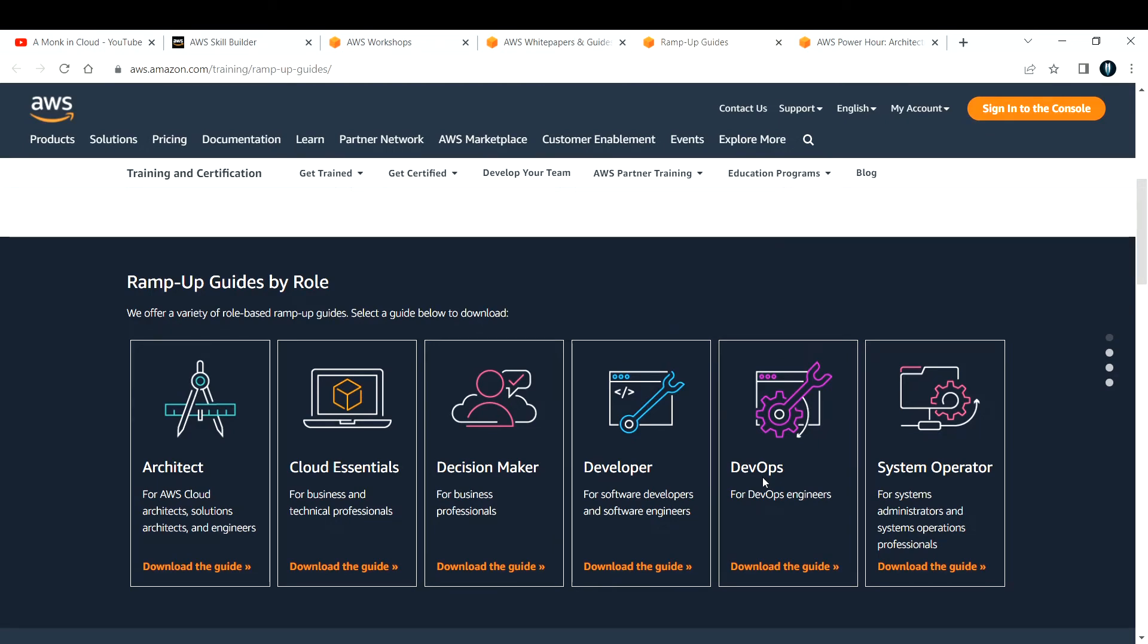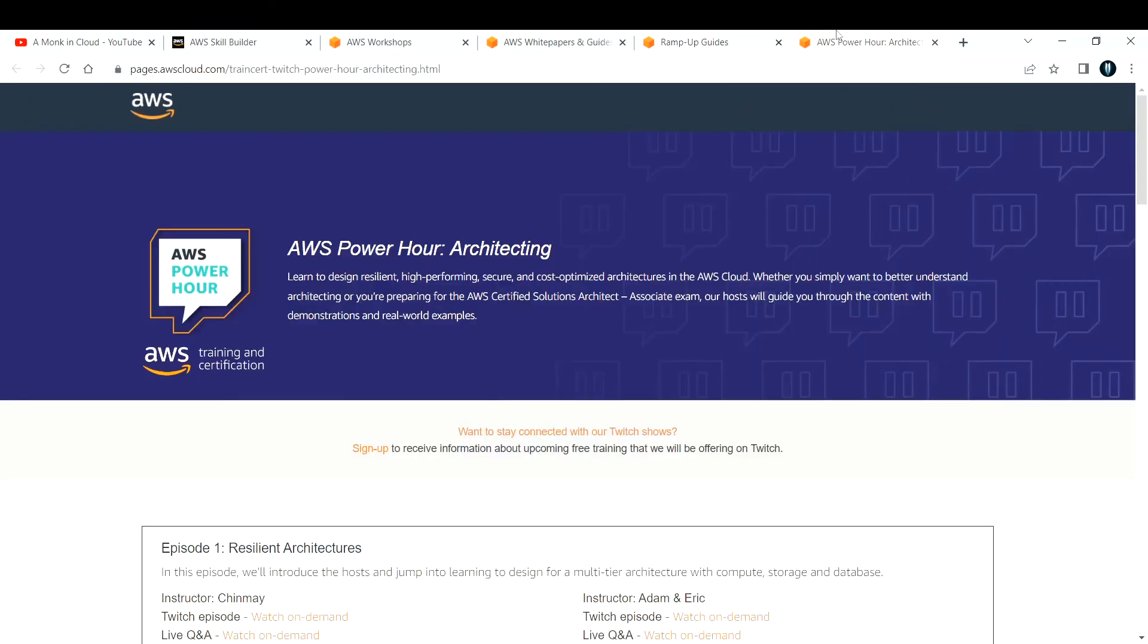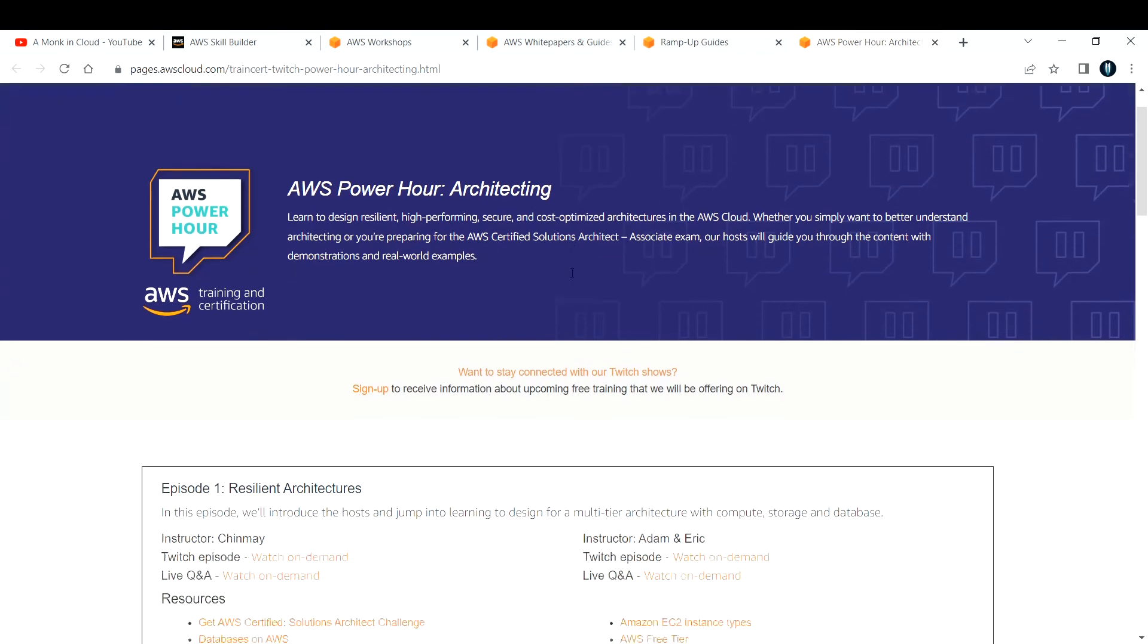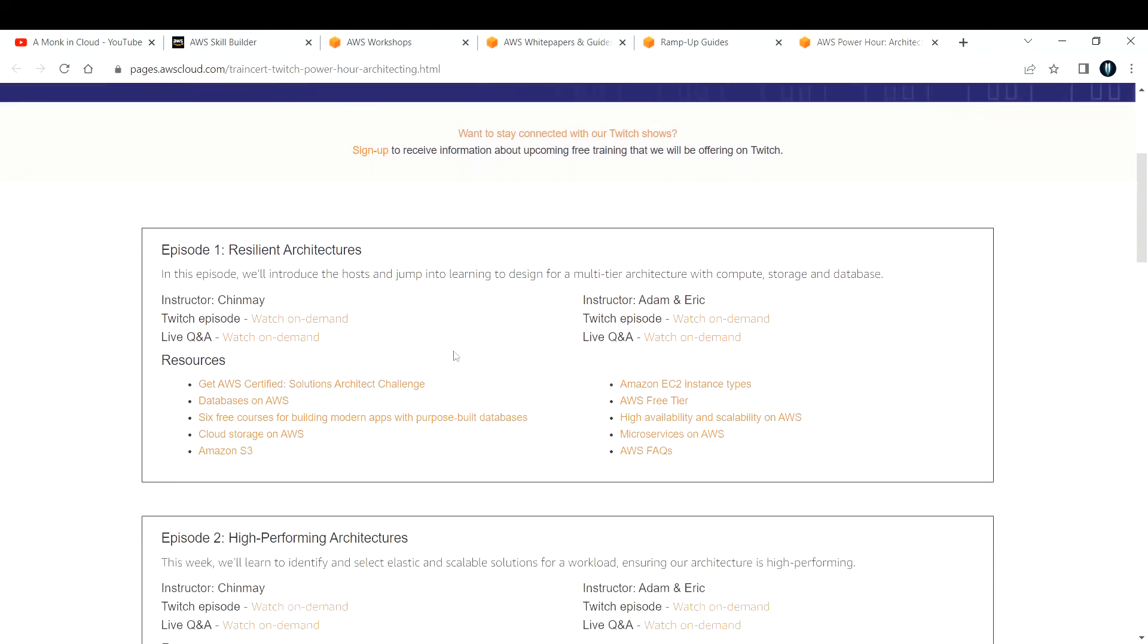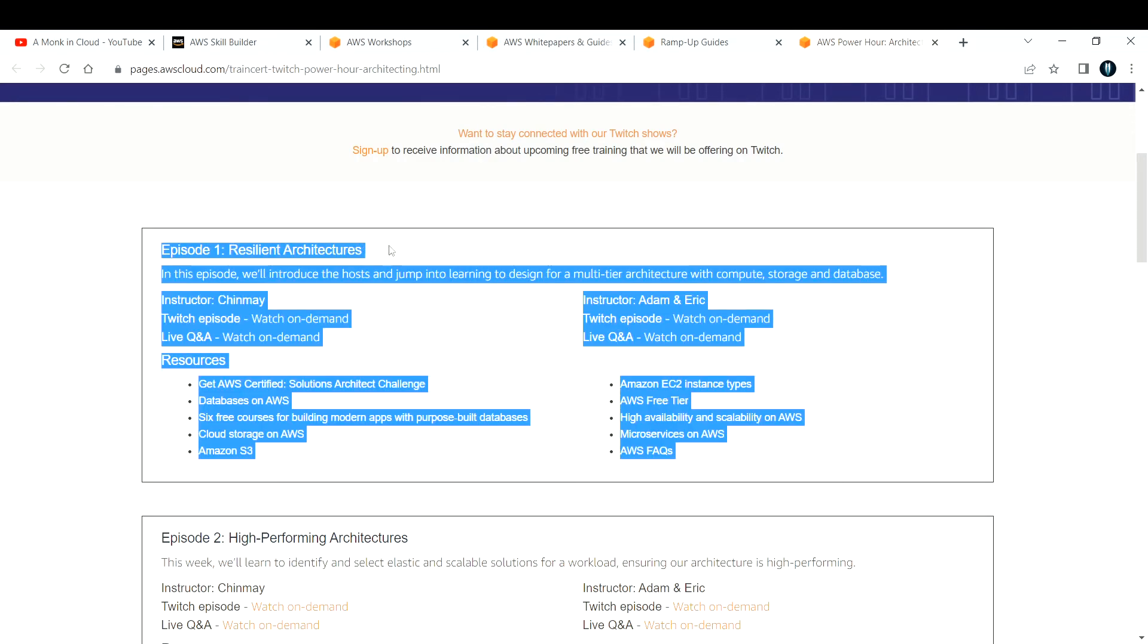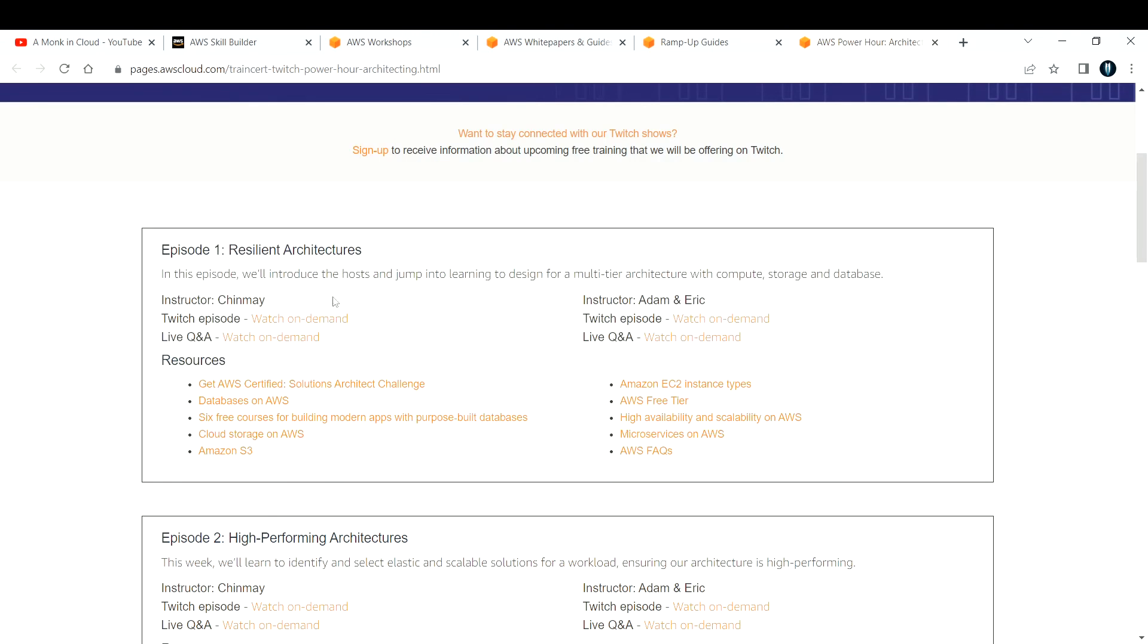The last website that I'm recommending is AWS Power Hour. Here, it's basically a Twitch episode they are hosting. It's just like your podcast series, hosted on Twitch. What you can do is come here and watch those episodes on demand. There are plenty of episodes that are documented.